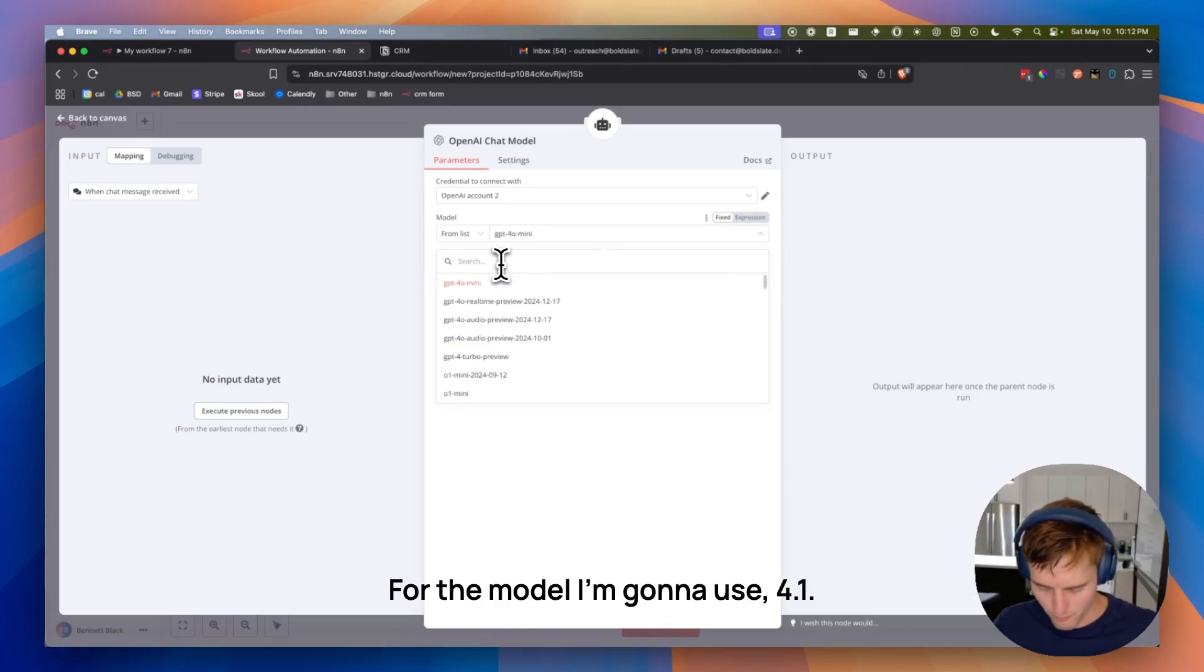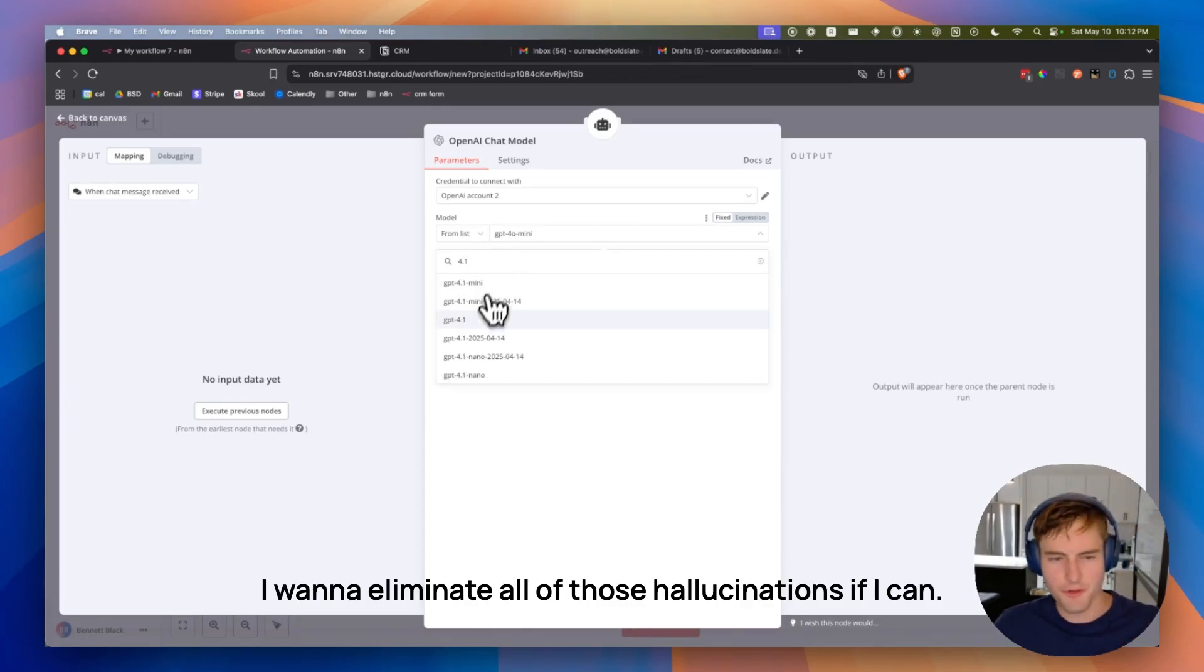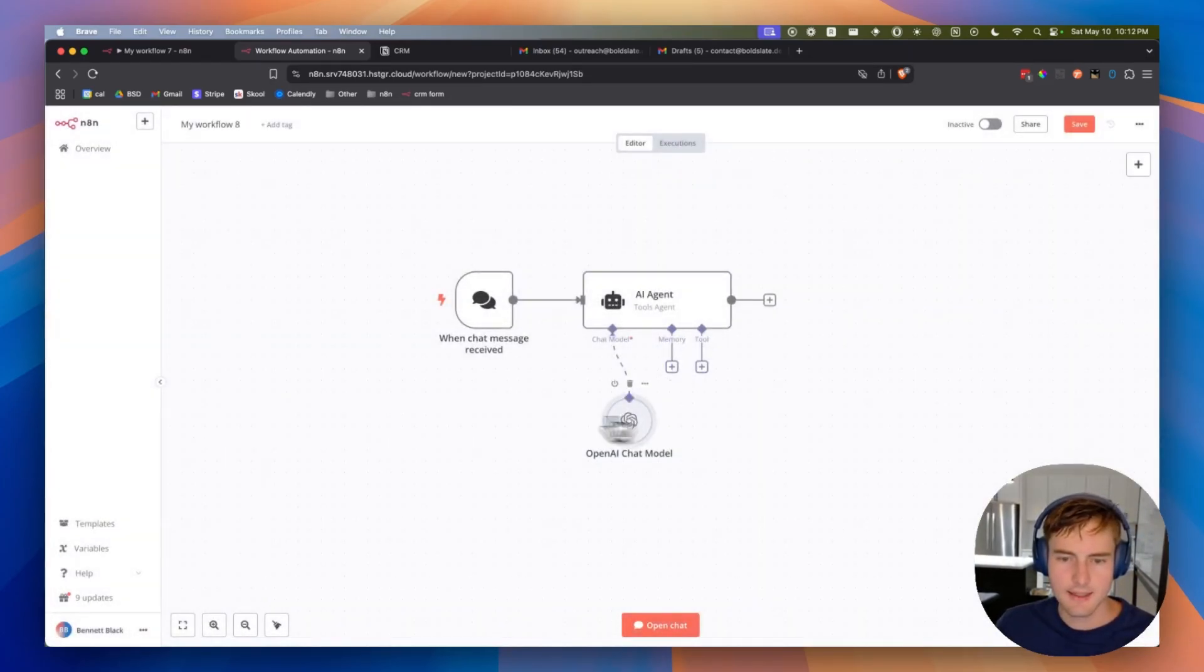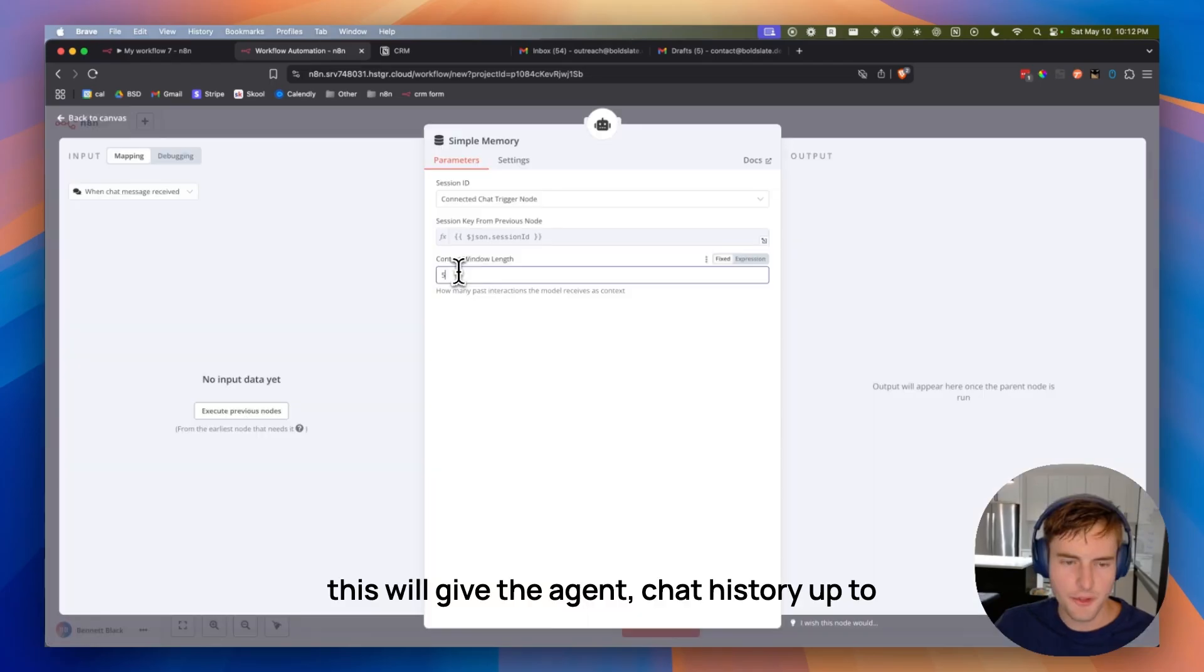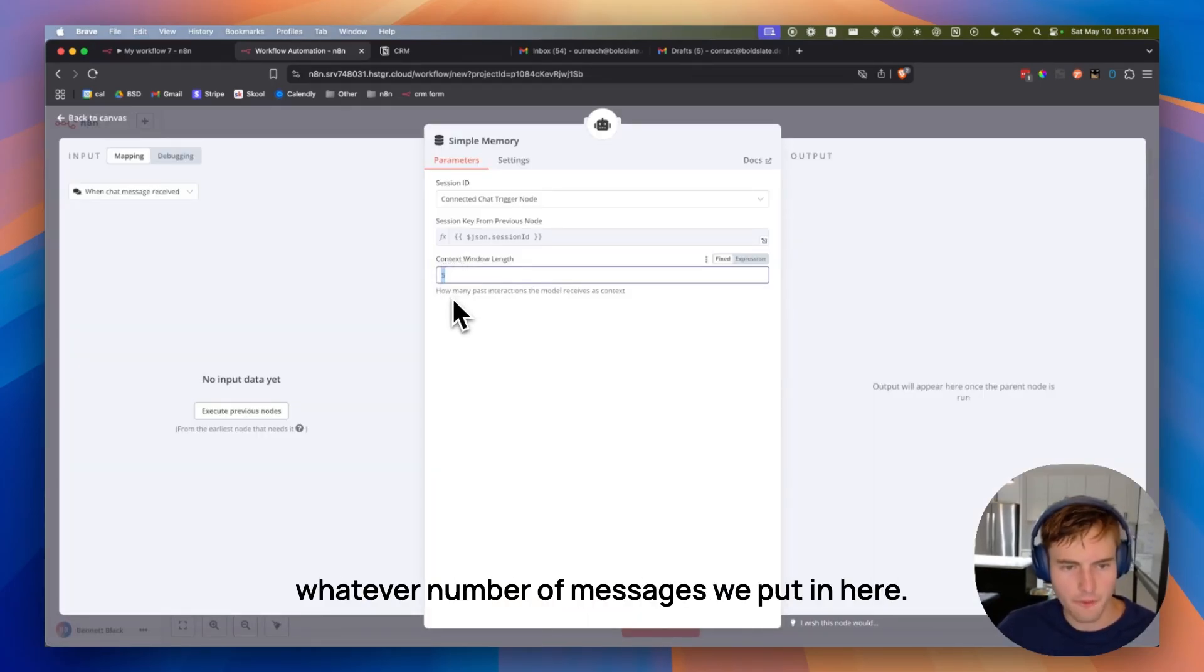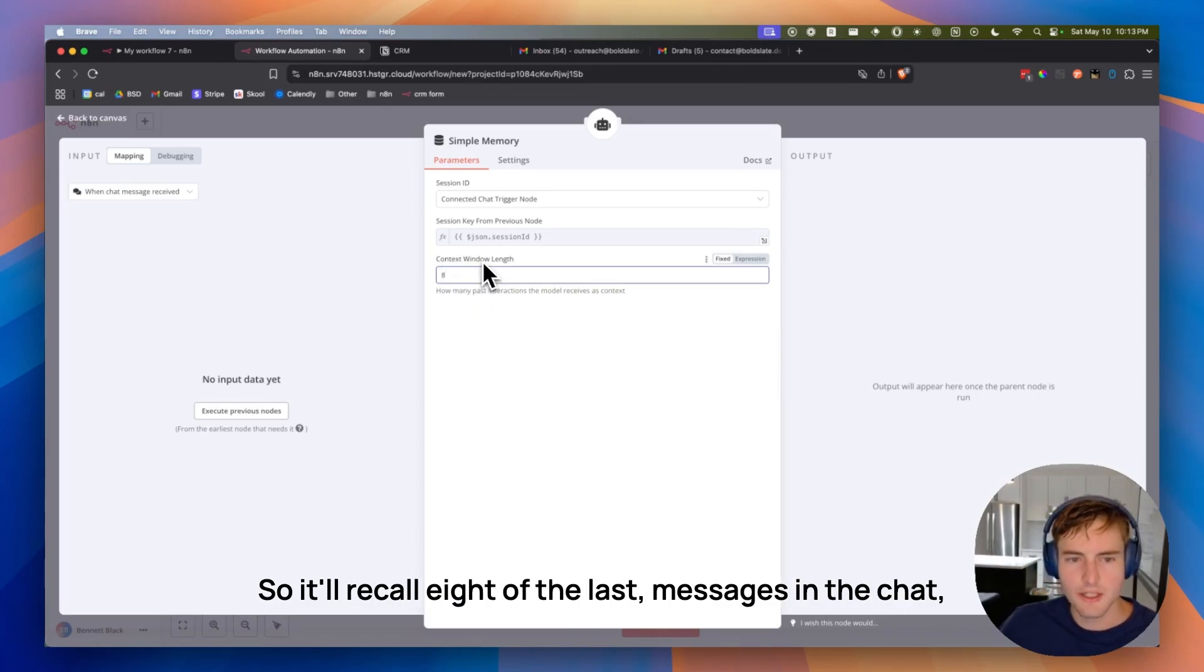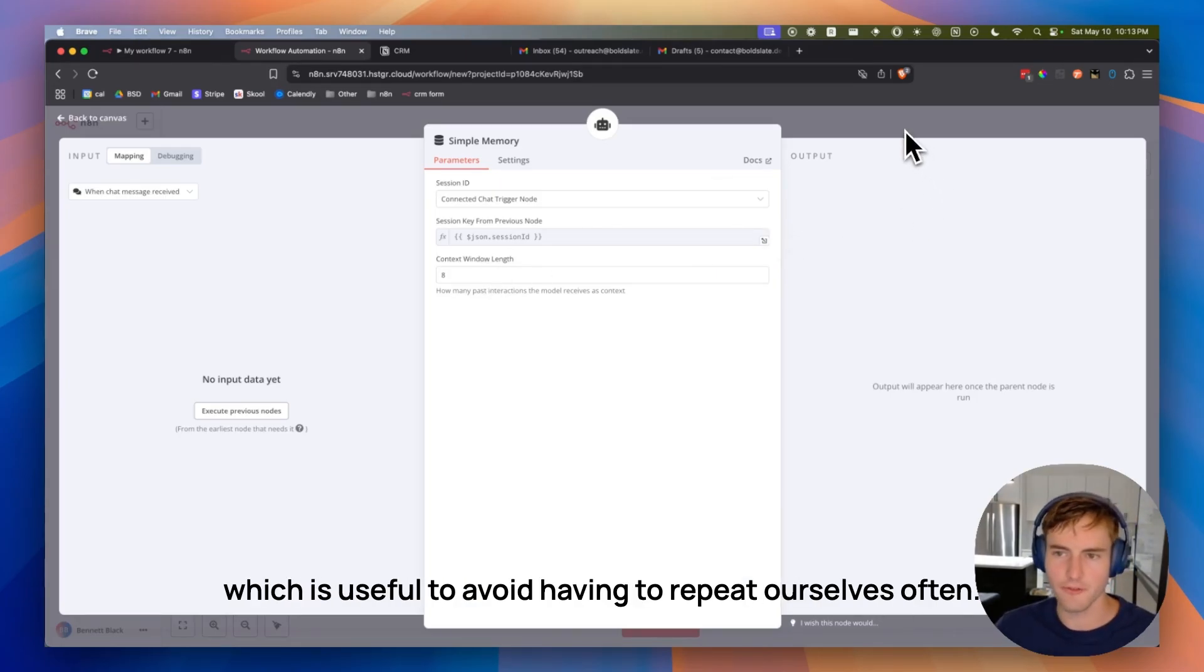For the model, I'm going to use 4.1. I want to eliminate all of those hallucinations if I can. And next up, we'll do the memory. This will give the agent's chat history up to whatever number of messages we put in here. So I'm going to use like, let's just do eight or so. So it'll recall eight of the last messages in the chat, which is useful to avoid having to repeat ourselves often.